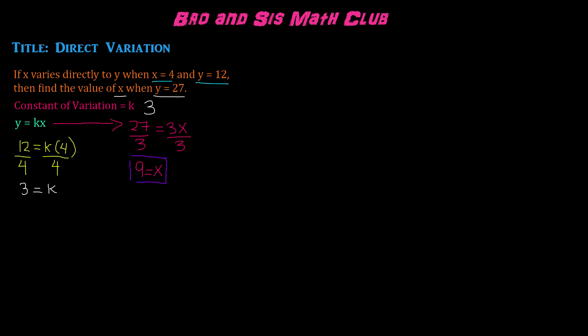And this is direct variation. Thanks for watching this video, and we will see you guys next time. Bye!